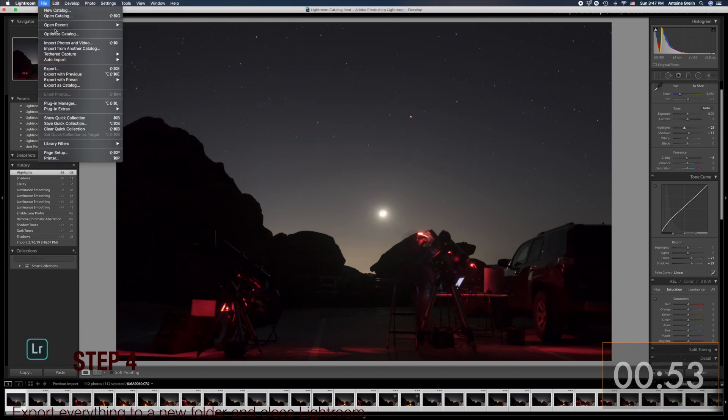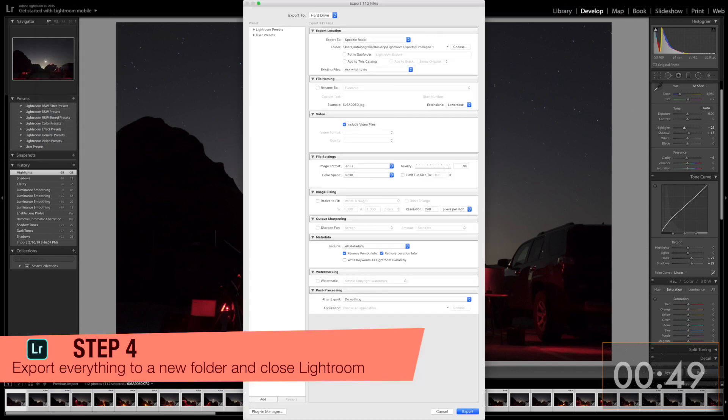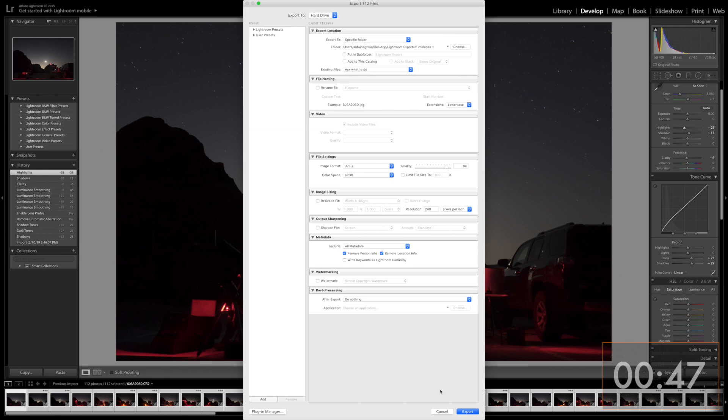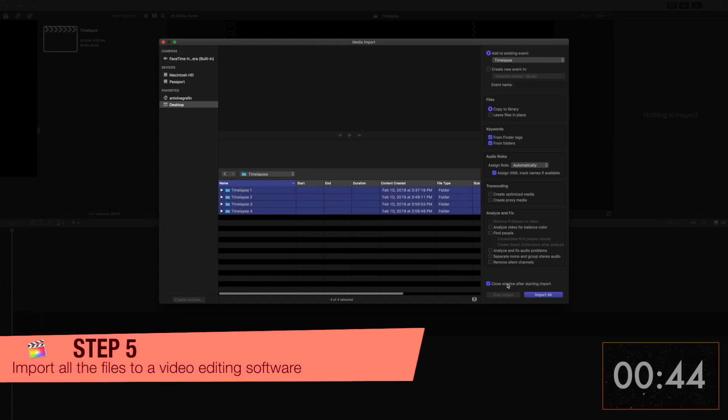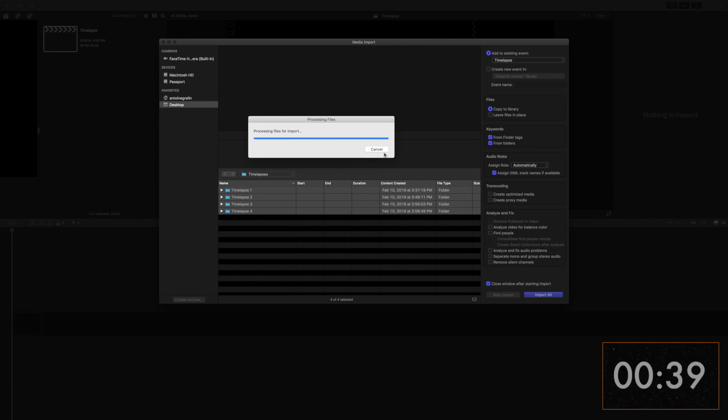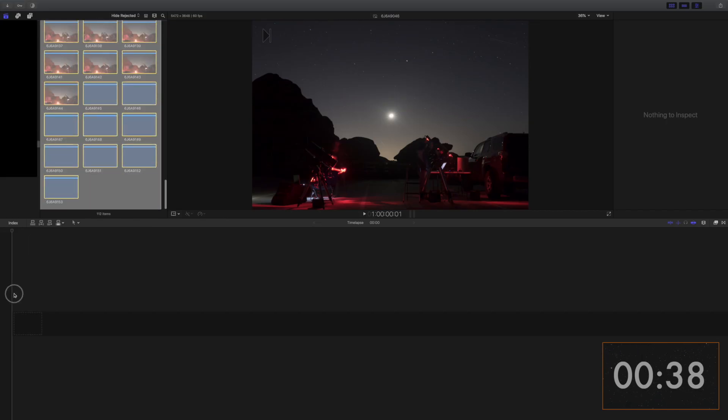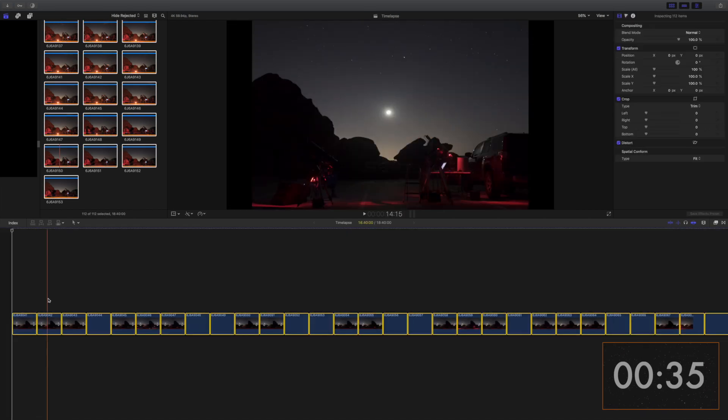Step 4. Export all the images to a new folder and close Lightroom. We are done with it. Step 5. Once this is done, open any video editing software. We are using Final Cut Pro as an example. Import all your files to a new project, then drag them all to the timeline.